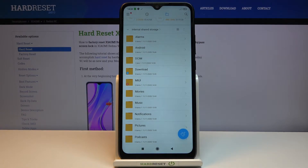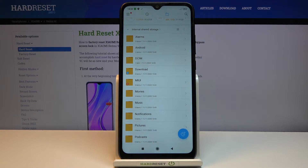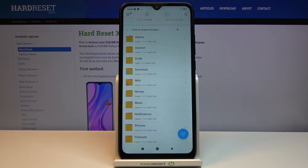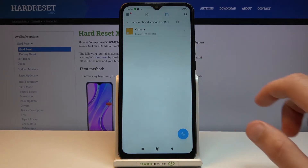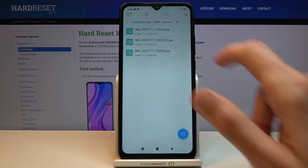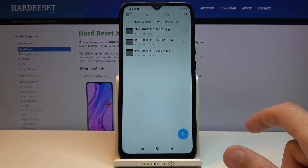We have about three folders that are important — DCIM, Downloads, and Pictures. DCIM will contain pictures and videos captured with the device. The Downloads folder will obviously contain anything that you have downloaded on this device.